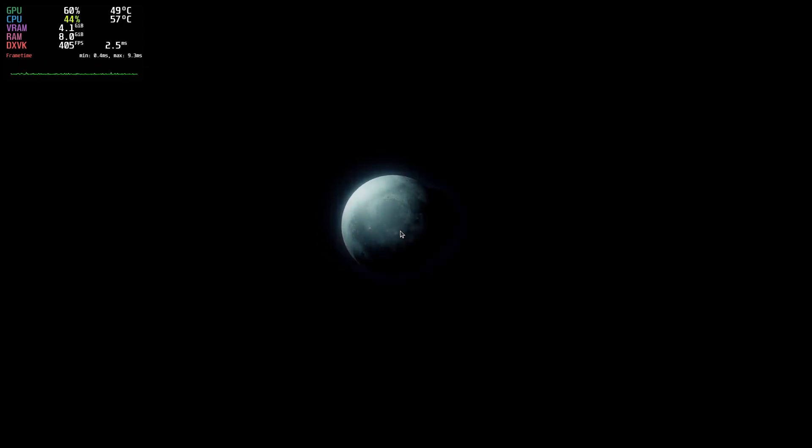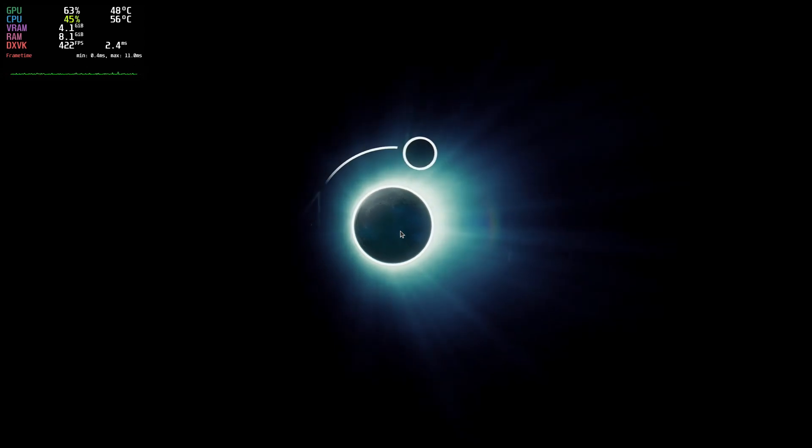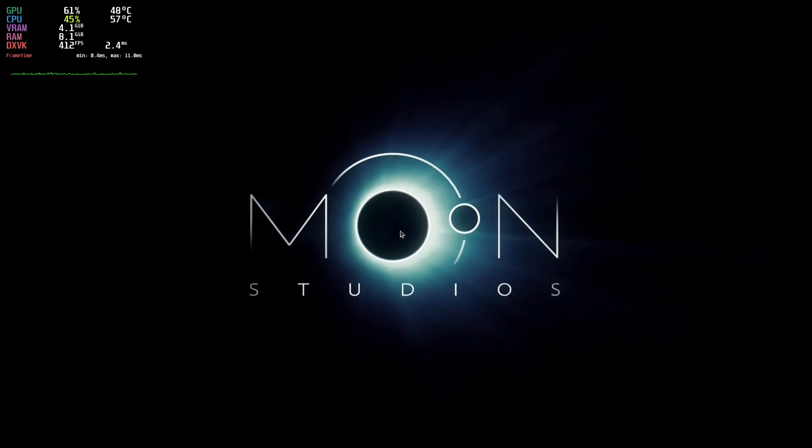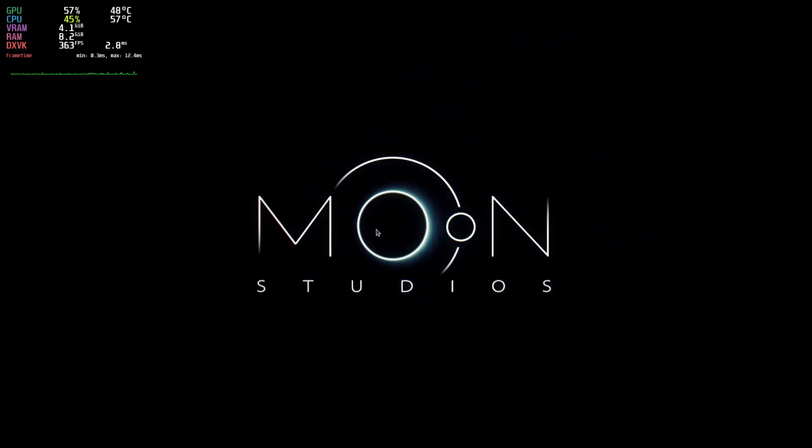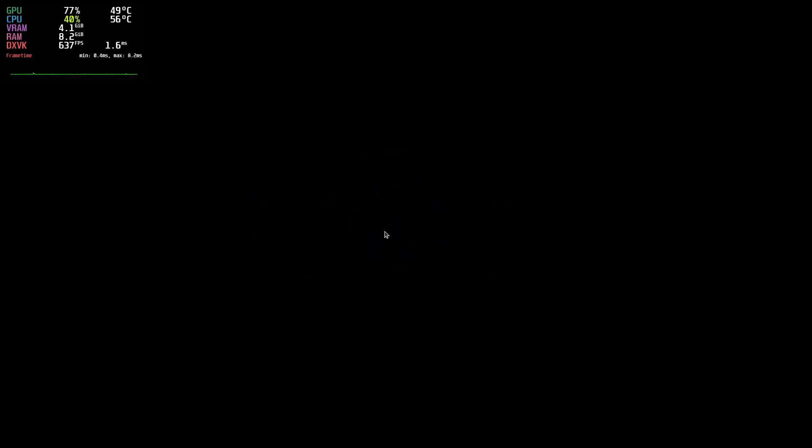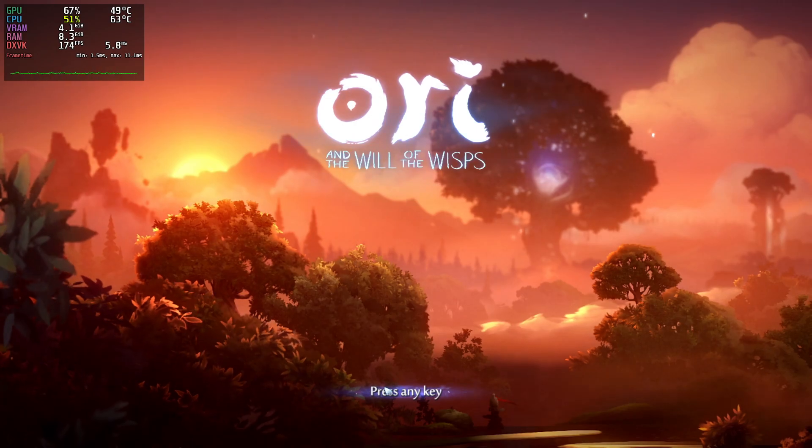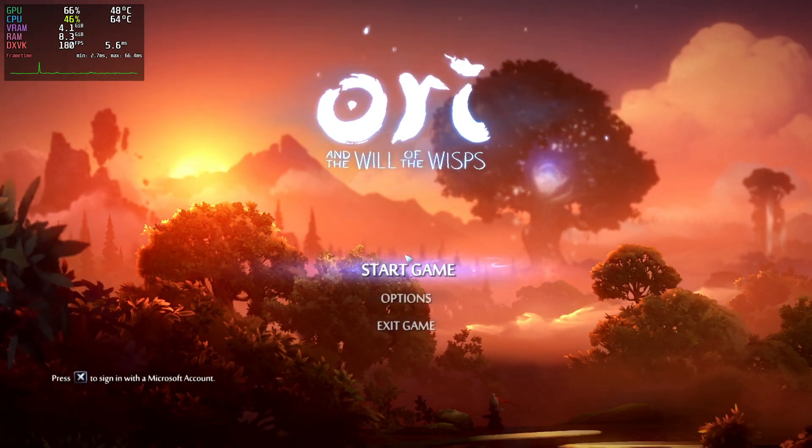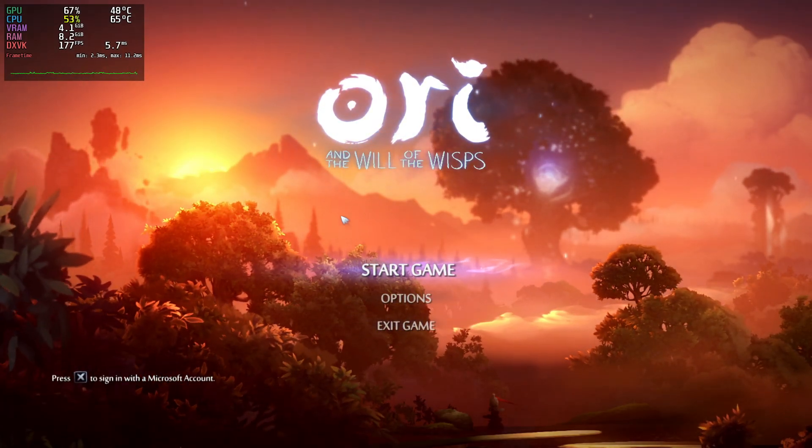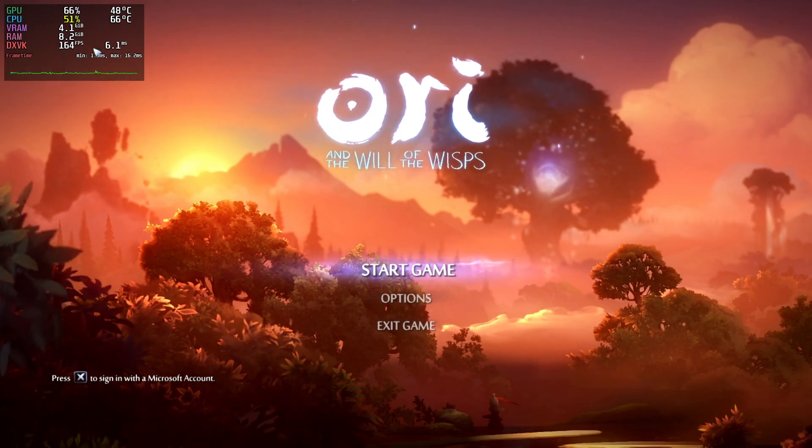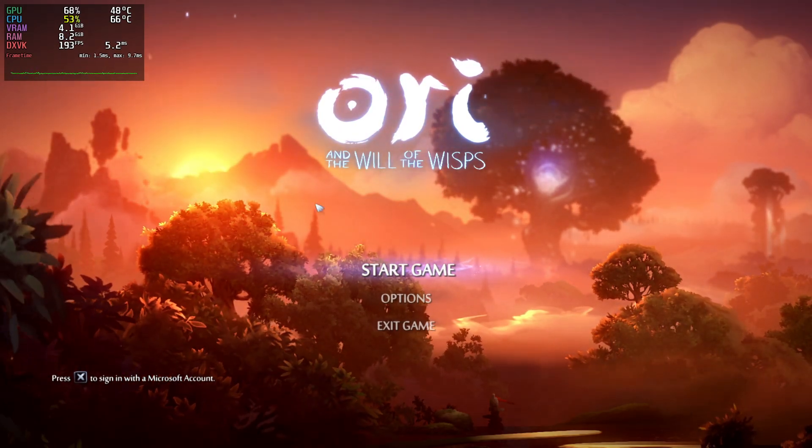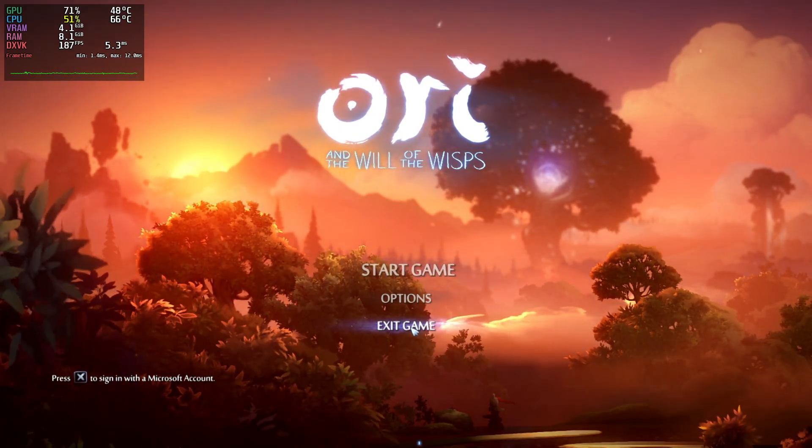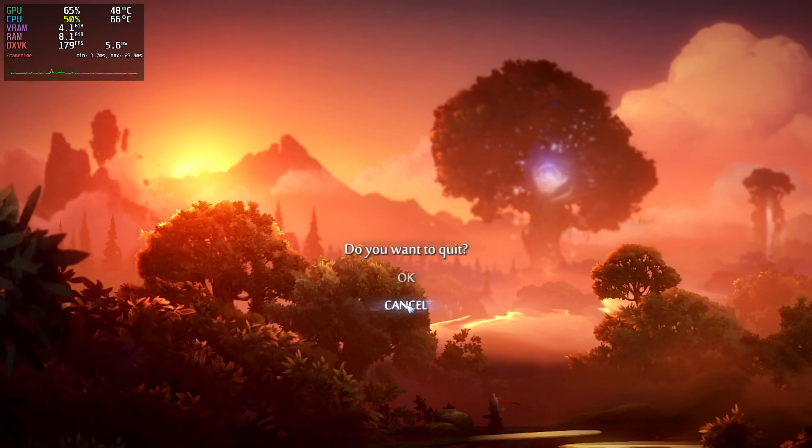And it's looking pretty good. MangoHud is working here. We're getting 300-400 frames on the loading screen. I'm just going to go ahead and exit the game. I just wanted to show you that we do have MangoHud working. Now I'm going to show you how to configure MangoHud and then we'll be finished.